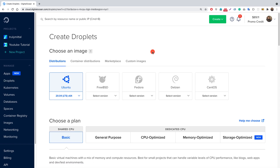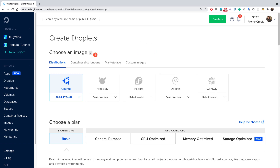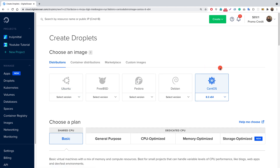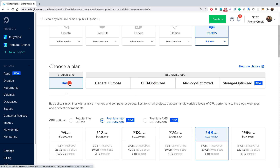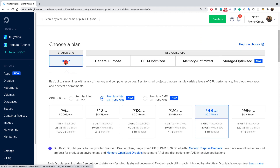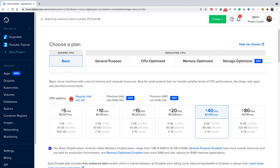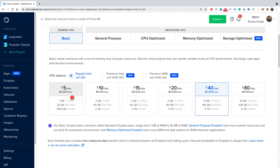Now we need to choose an image. I'm choosing CentOS — I've already explained why I choose CentOS. For the plan, I'm choosing Basic, and then selecting Regular Intel with SSD. This is sufficient for small applications and it costs around five dollars per month.